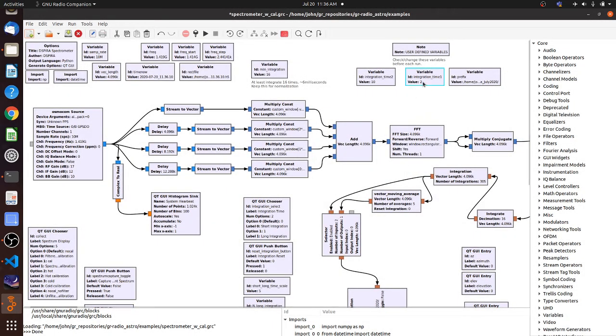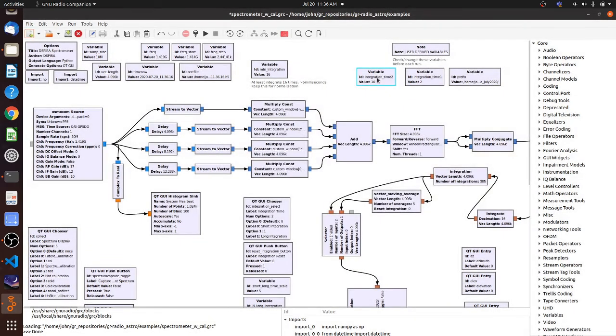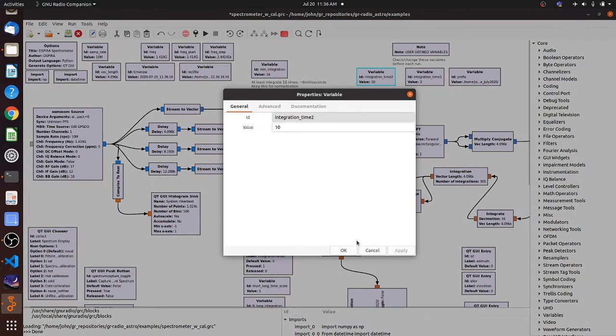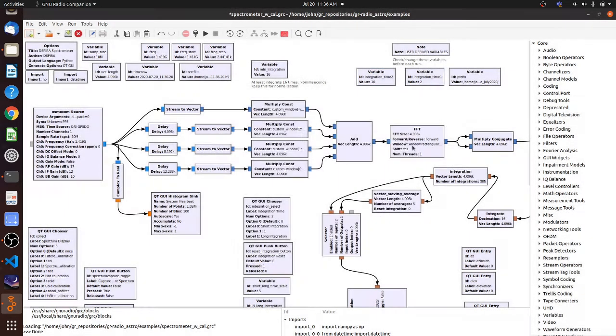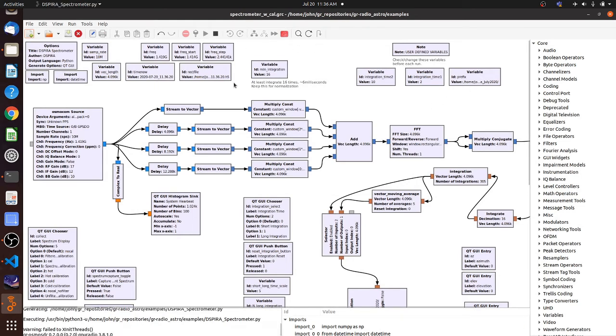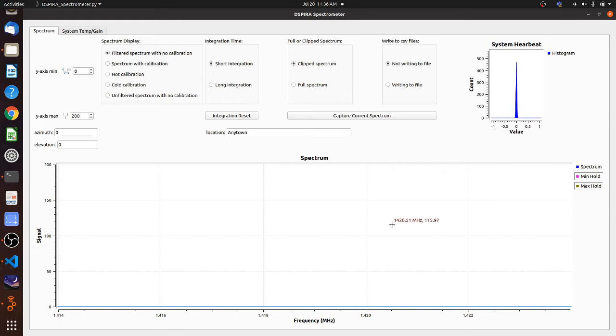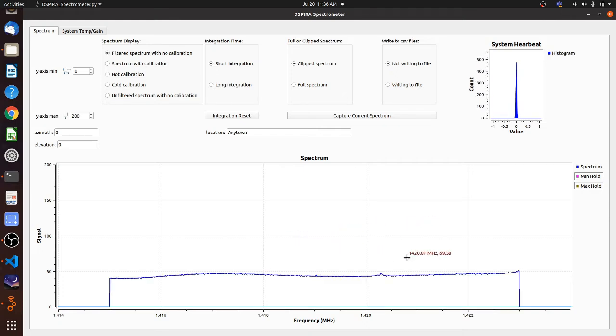Notice I have my integration one time set at two seconds and my integration two is set at 10 seconds. And I'm going to just leave those as they are. We're going to go ahead and run the program. And you can see because it's at two seconds, it's going to take a few seconds for that first integration to get completed.